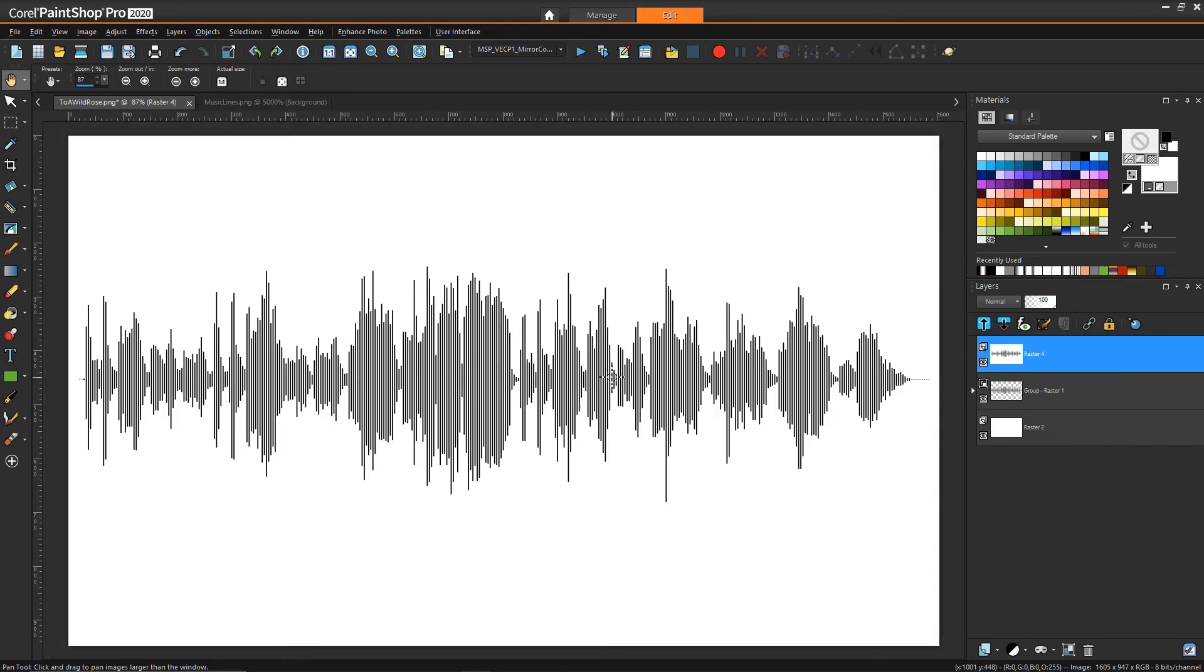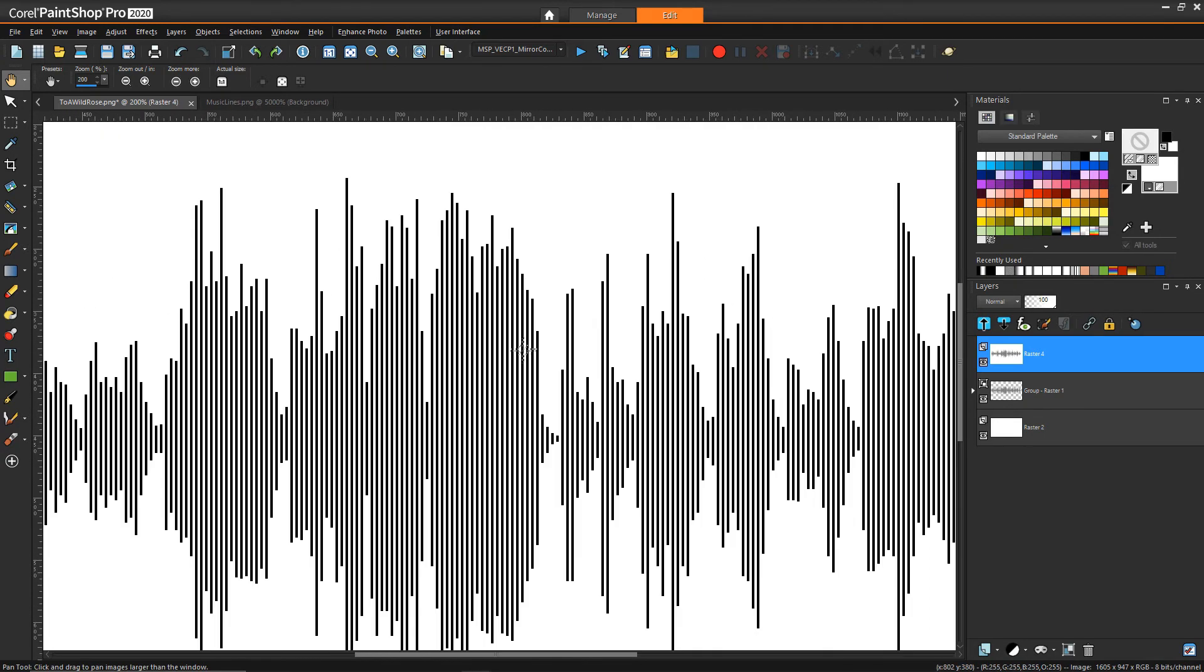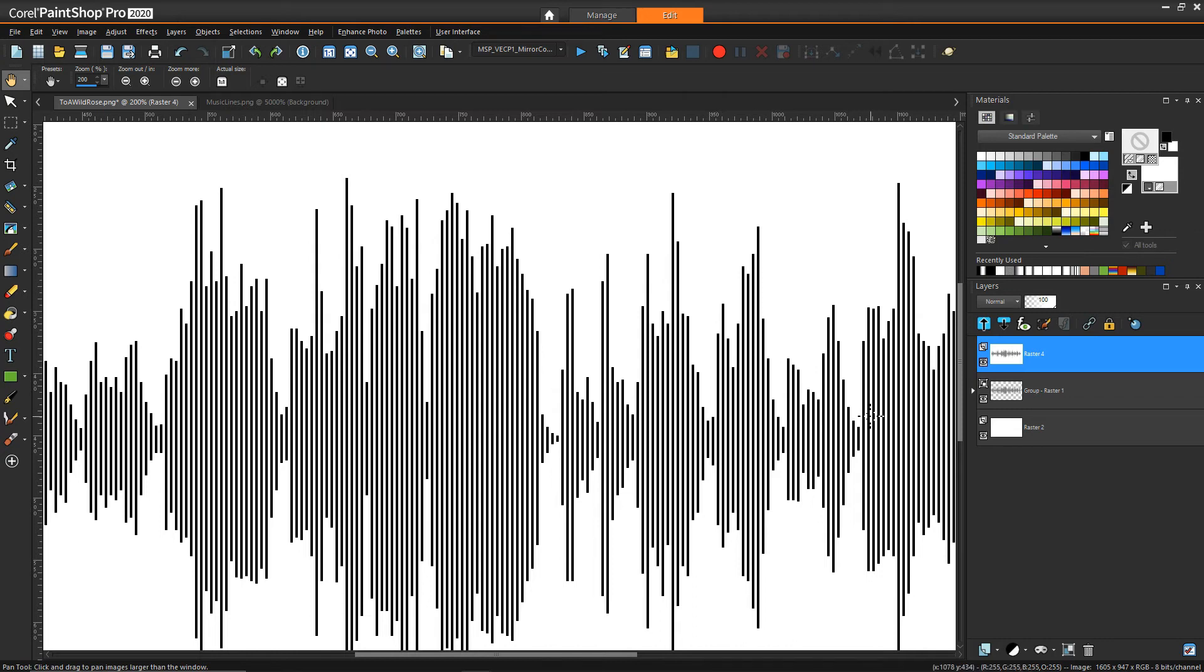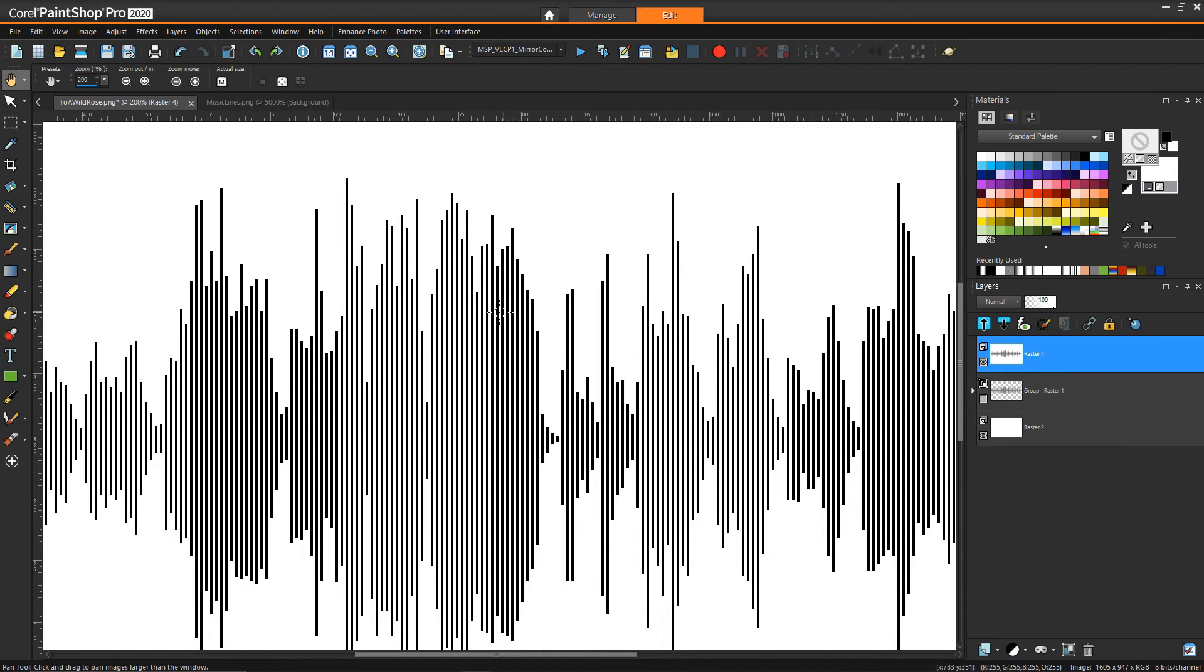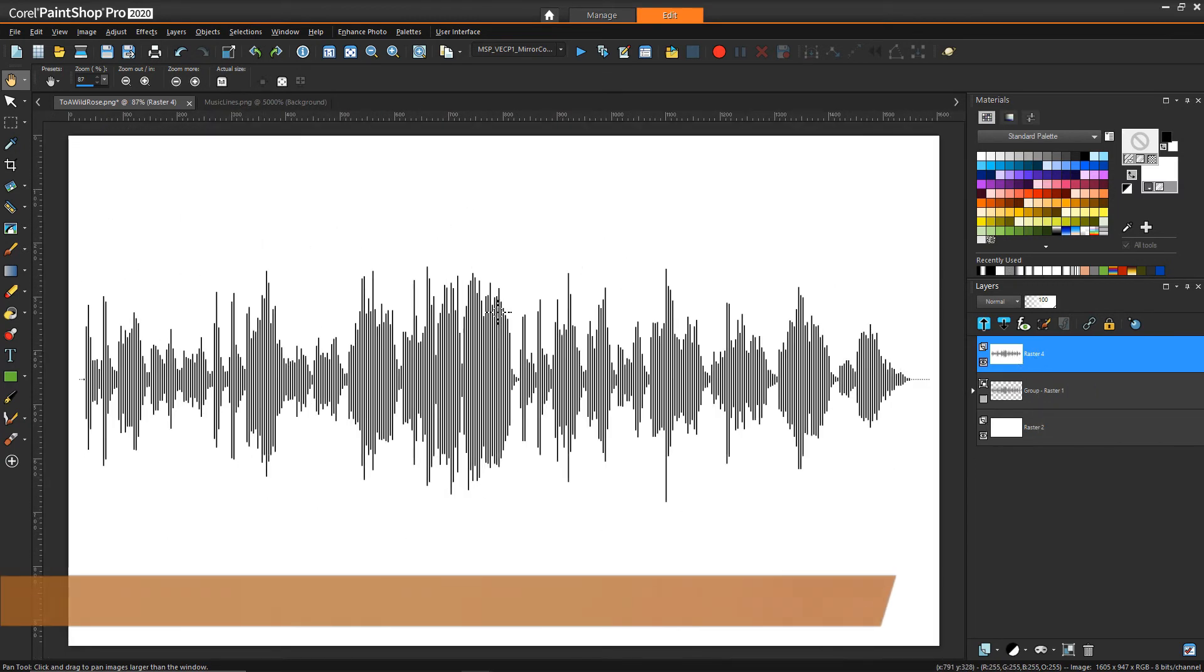So now that looks pretty good, we've reduced that high fidelity audio wave now into this sort of more reduced fidelity nice single bar pattern. And just to add a few more interesting effects to it we'll turn off our group here so all we have is our raster and this new layer that we created here.